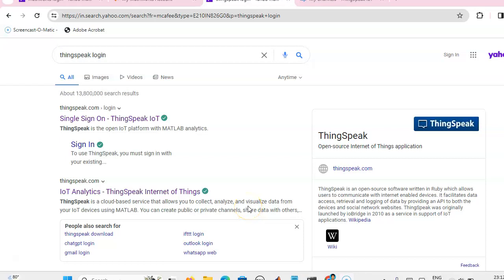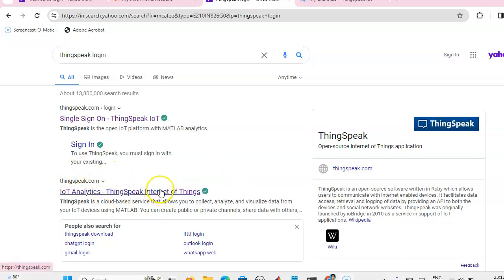Hi, this is Steve Ranjini. In this video we are going to see how to create a cloud server account using the ThingSpeak.com website.